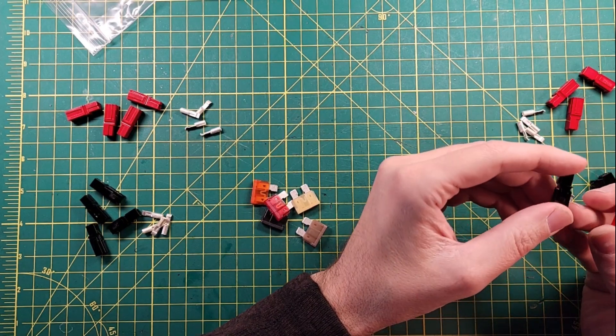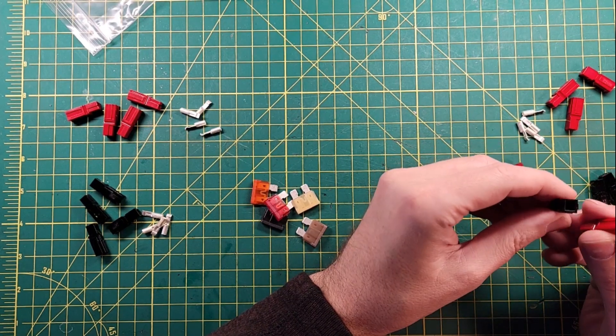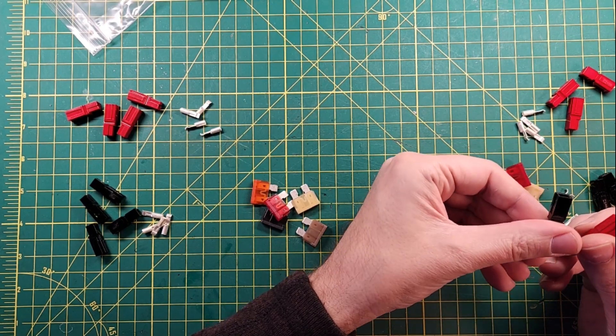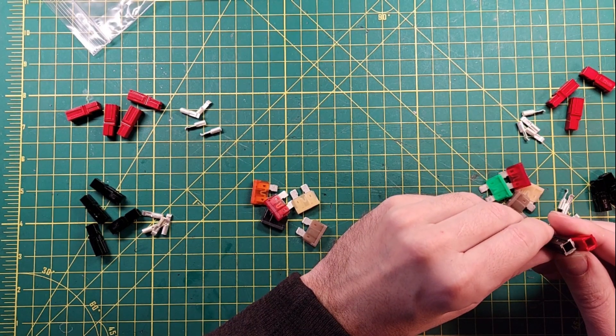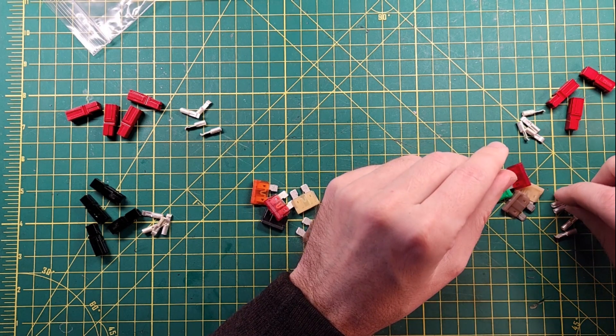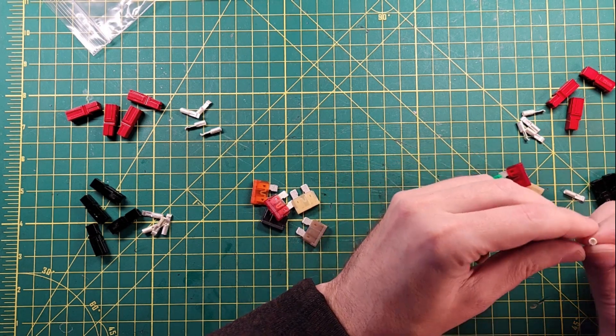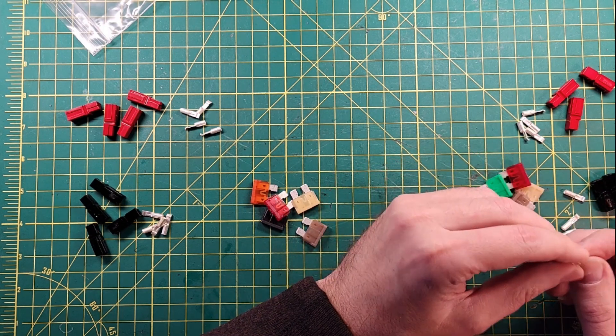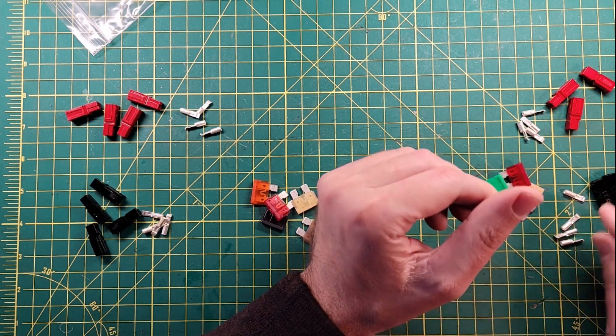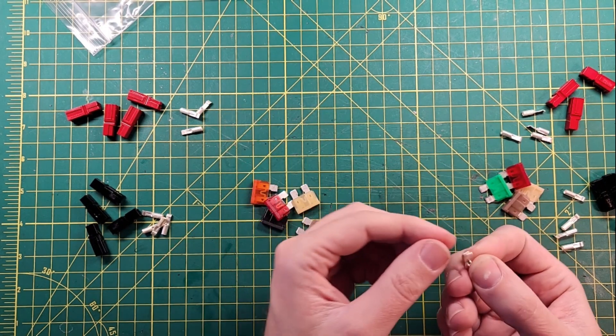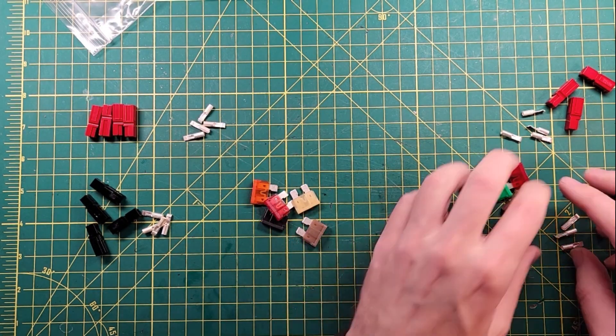And does it say? It doesn't say anything on here. These are Anderson brand. And then what does it say on here? It just has the letter T on there, which doesn't particularly mean anything to me.